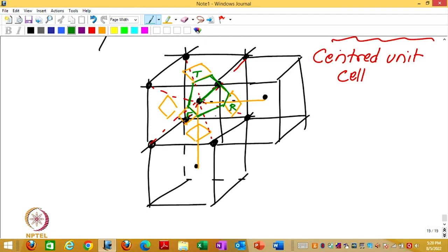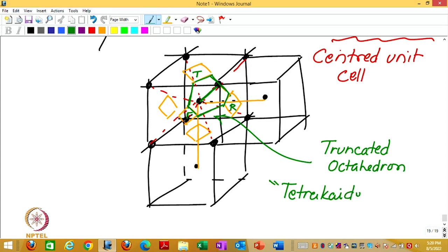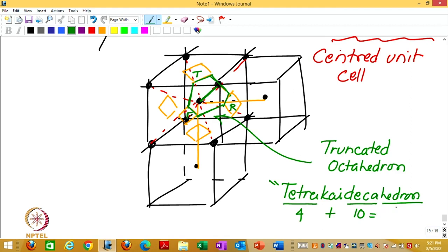This solid which comes out of this analysis is known as a truncated octahedron, sometimes a more fashionable name tetrakis decahedron, which does not mean anything more than tetra (4) and deca (10) and kis (plus). An hedron means faces, so 14 faces: 6 square faces and 8 hexagonal faces gives you 14 faces.